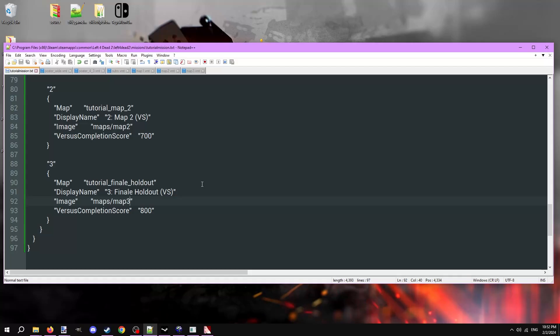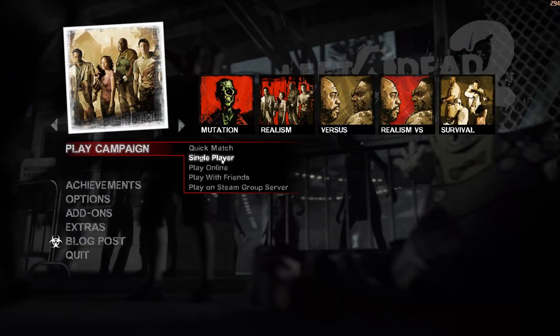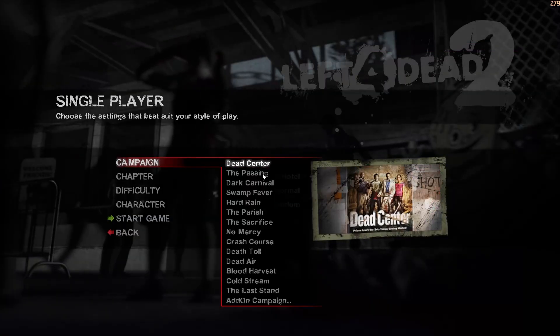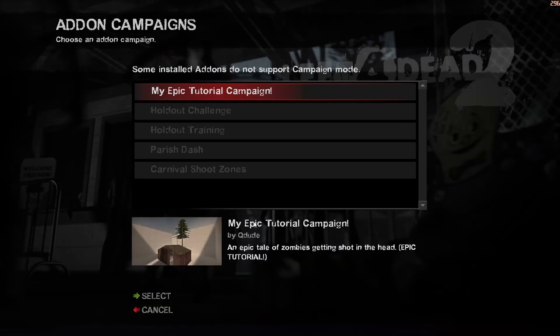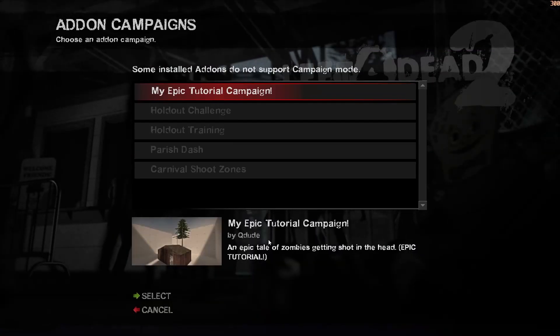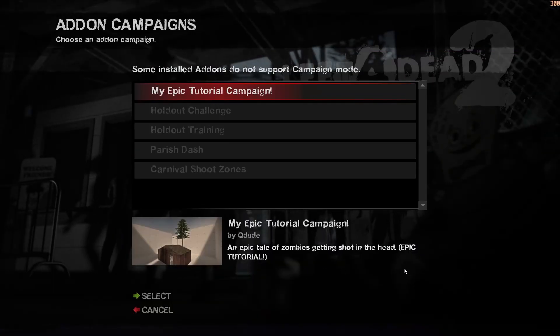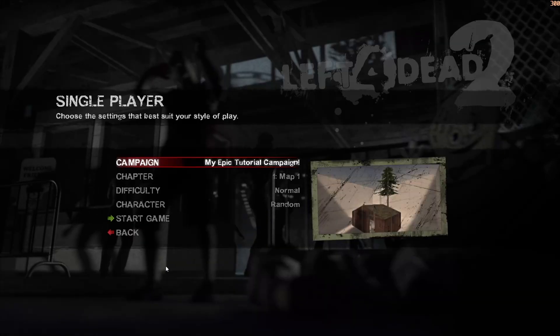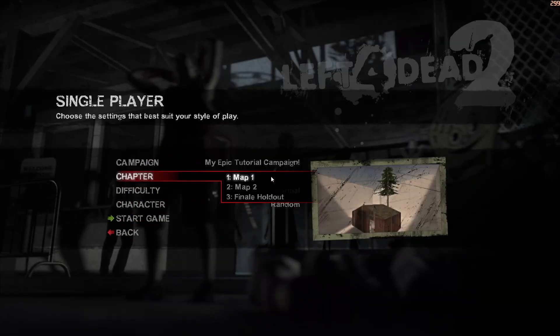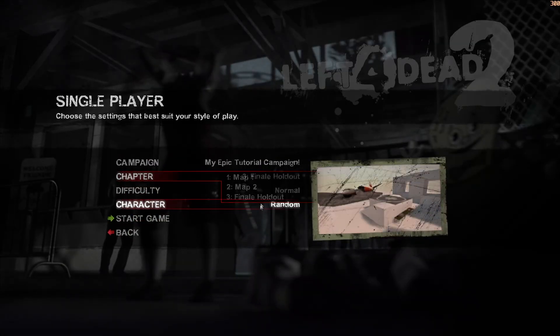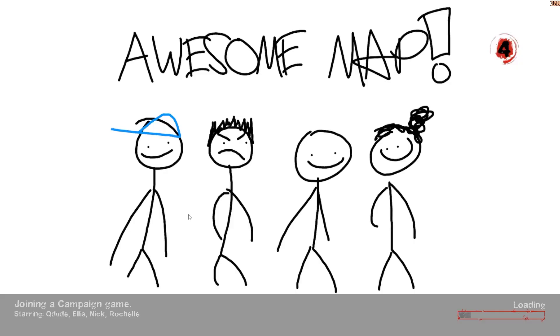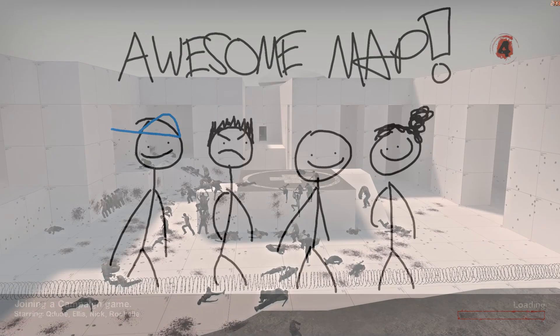After all that, the mission file is done. Open Left 4 Dead 2. You should now see that you can select your map from the menus. It has the pretty images we made, along with the name and tagline. Beating the finale shows the outro image.